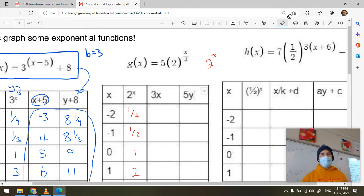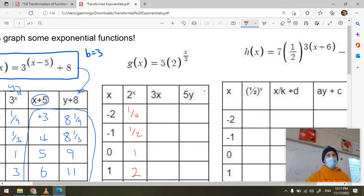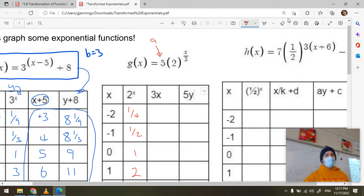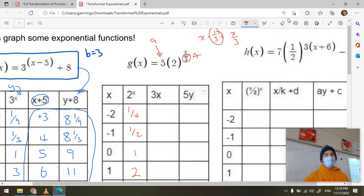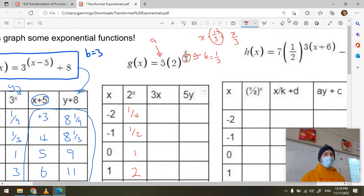Looking at the transformations: the a value is five. For k, since x is divided by three, that's the same as x multiplied by one-third, so k equals one-third. To transform the x values, I divide by k — and dividing by one-third is the same as multiplying by three.